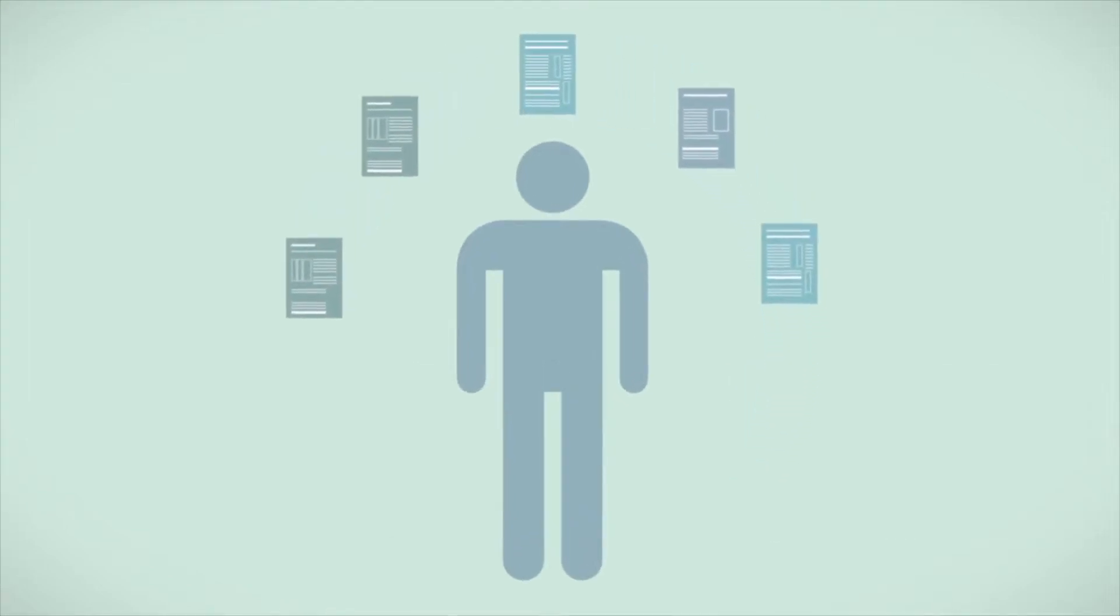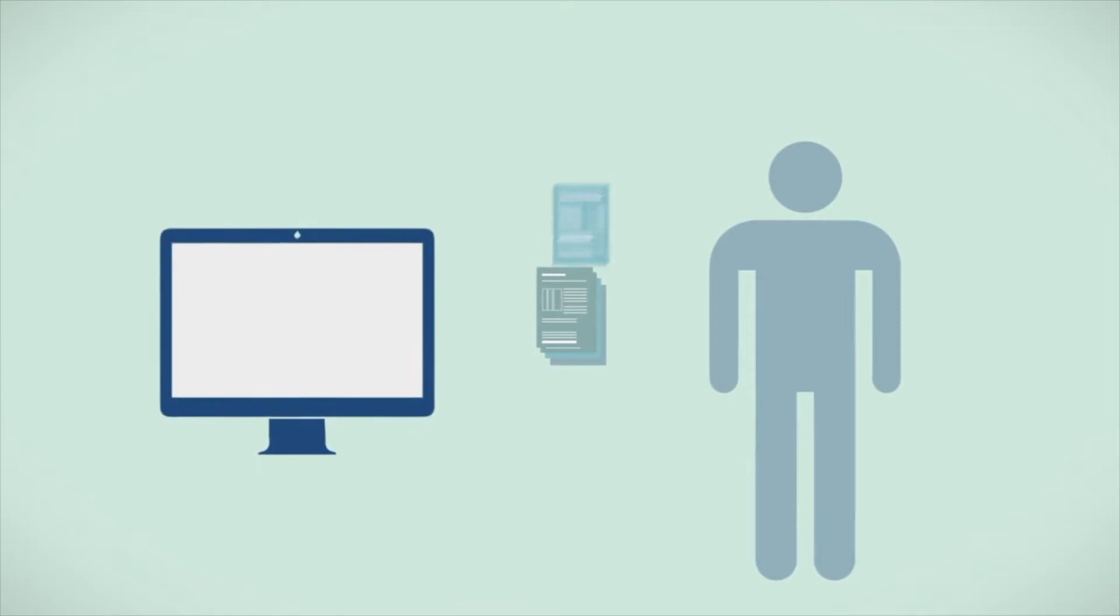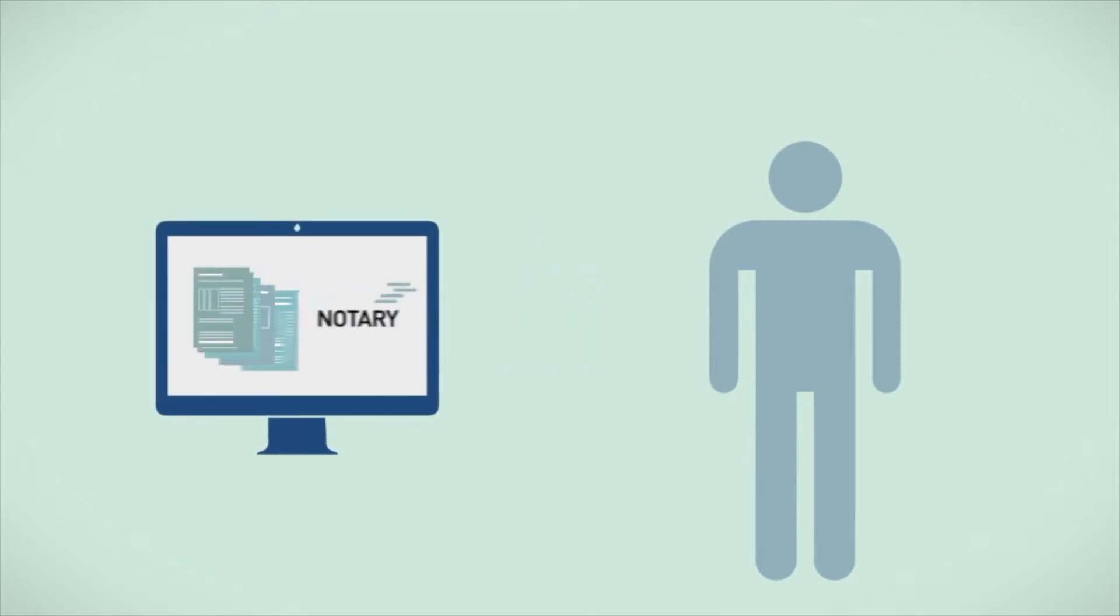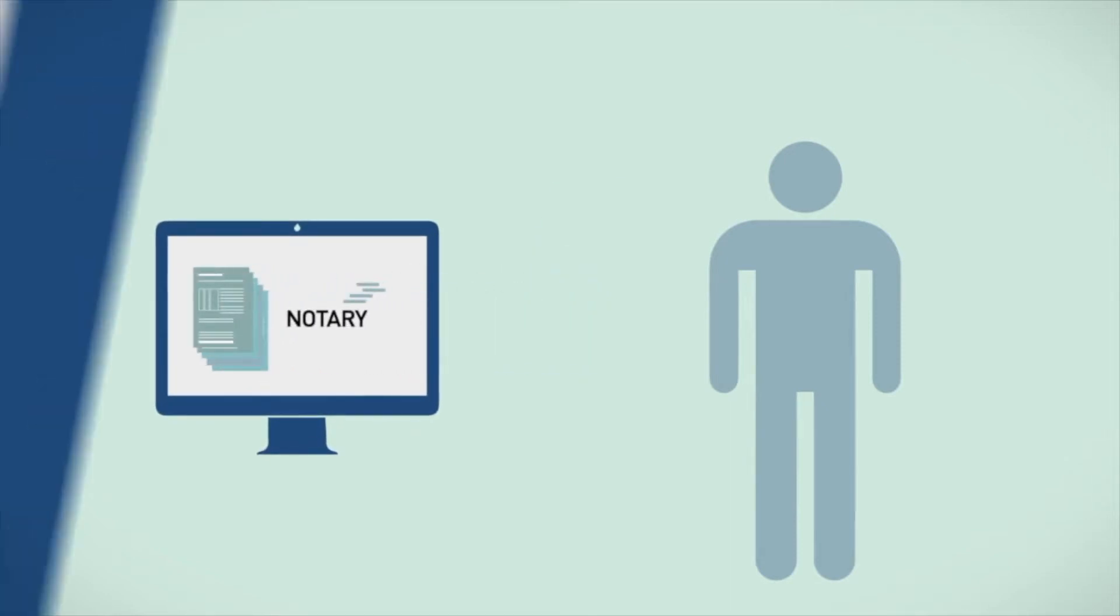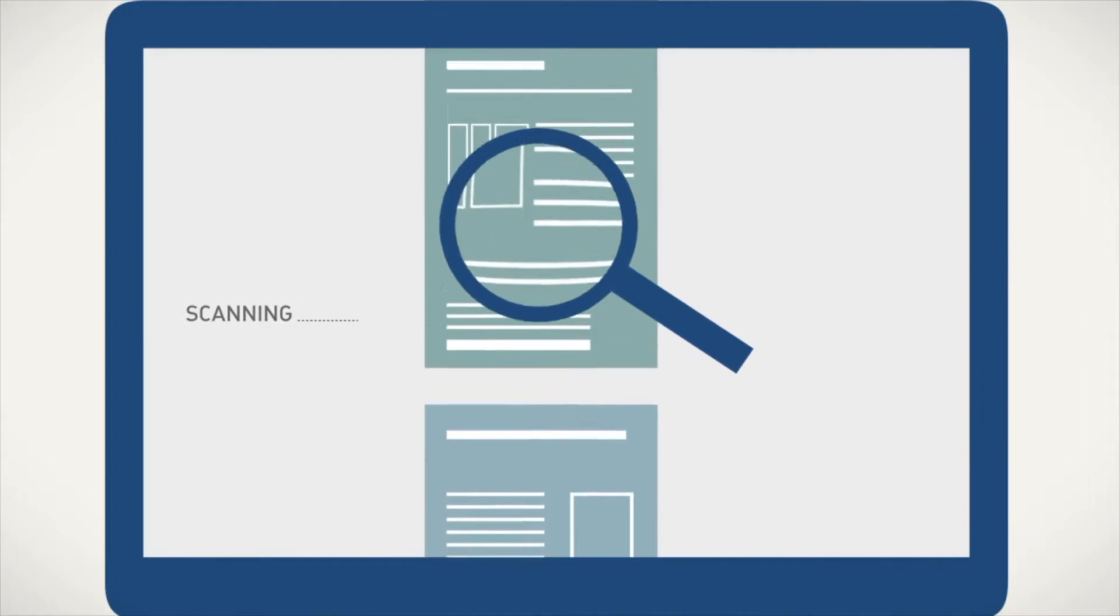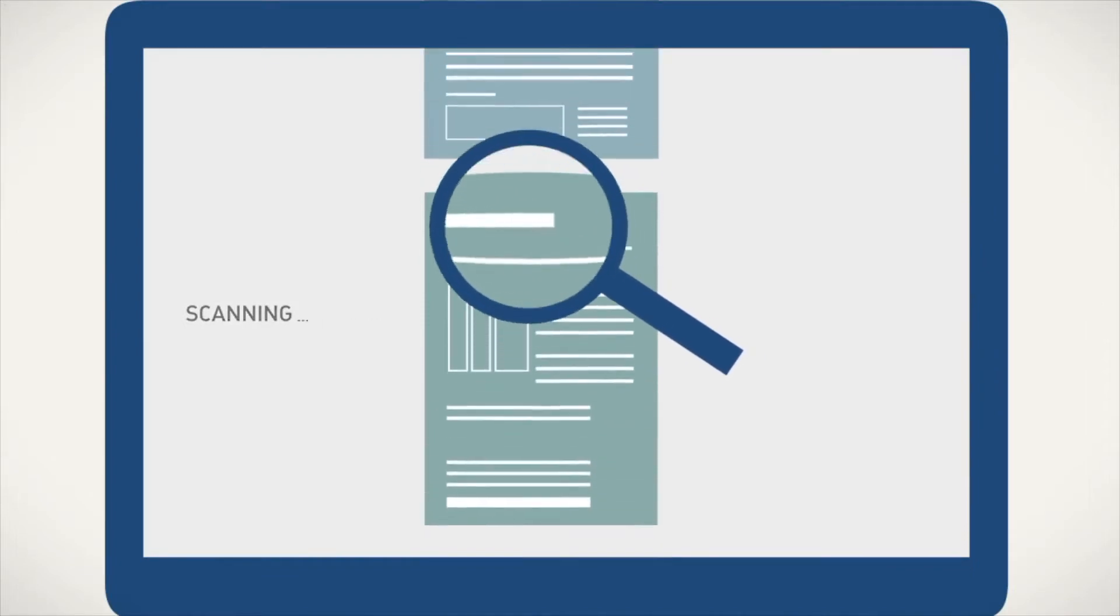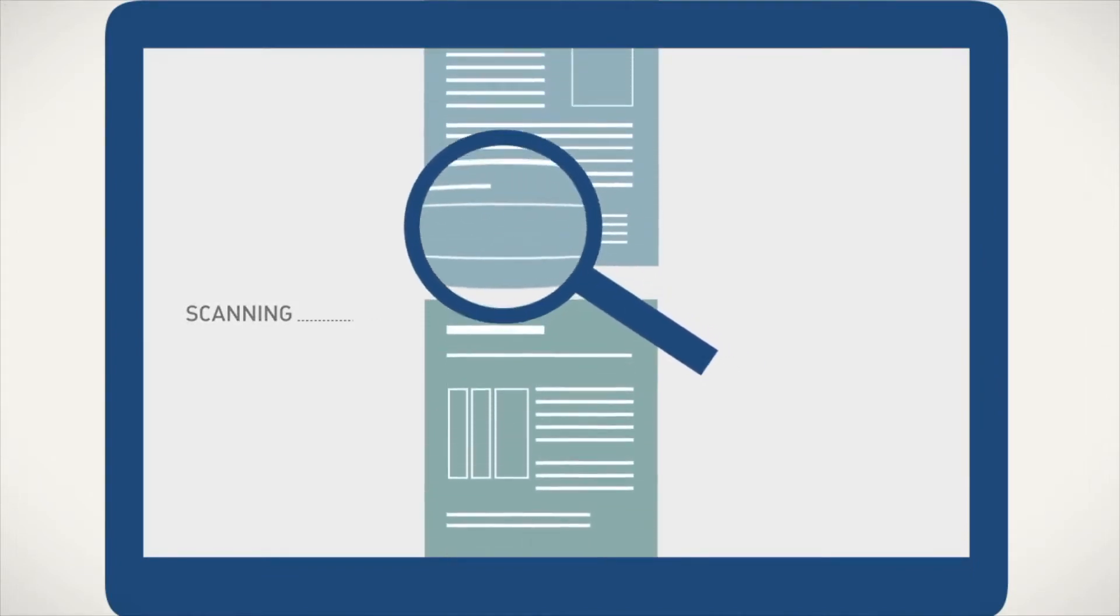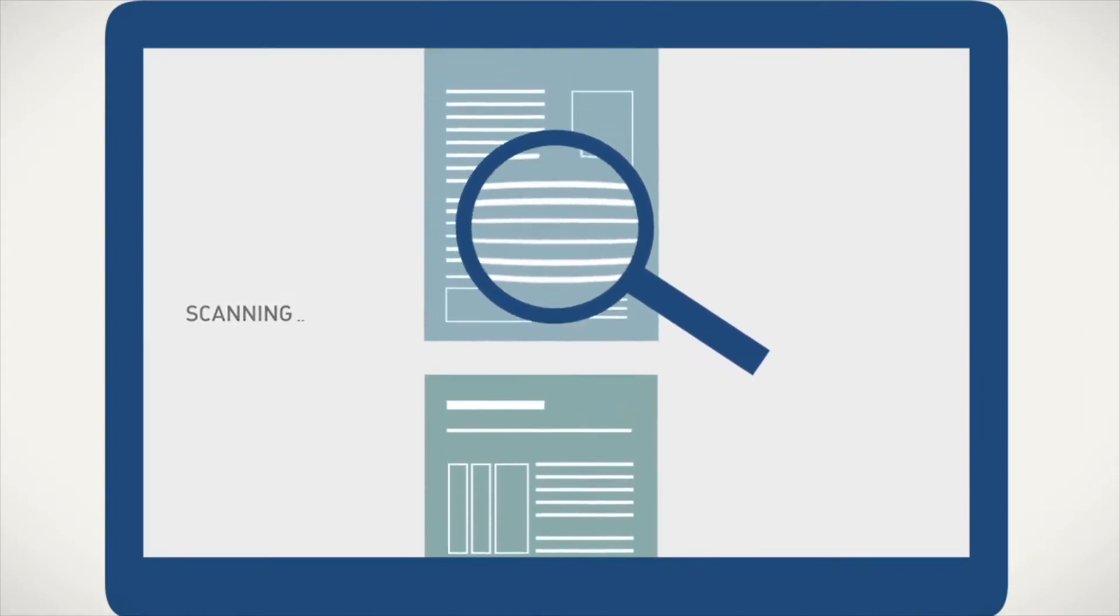he has to gather various documents and send it over to the notary support platform. Our AI software checks if all the necessary paperwork has been submitted.